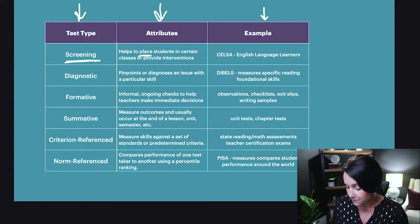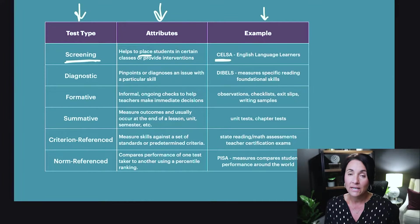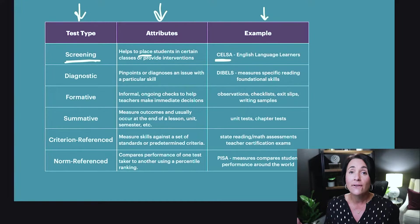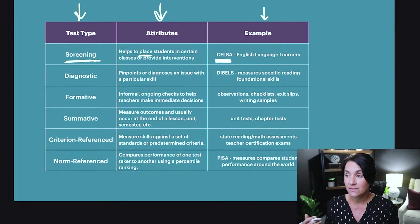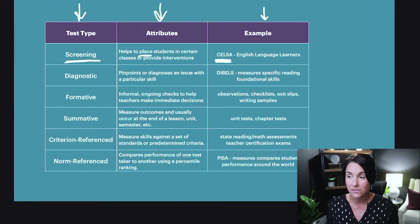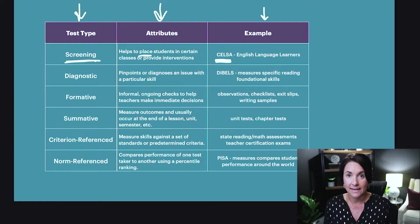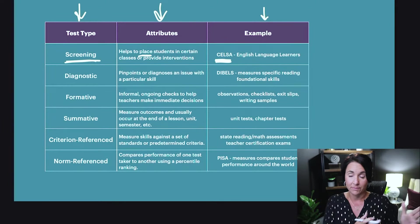An example of a screening test is the CELSA, which is used at all levels but particularly at the college level for English learners entering college. At the university you might be given the CELSA to see where you are in terms of your English skills, and if you need support they may place you in additional classes. So that's a screening type test — an overarching exam used to place students.